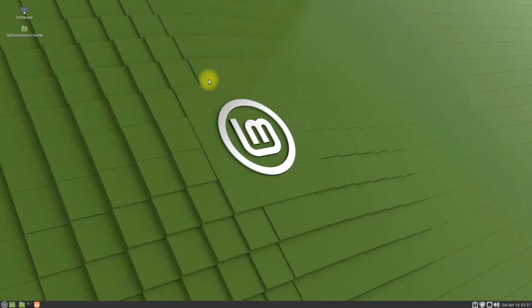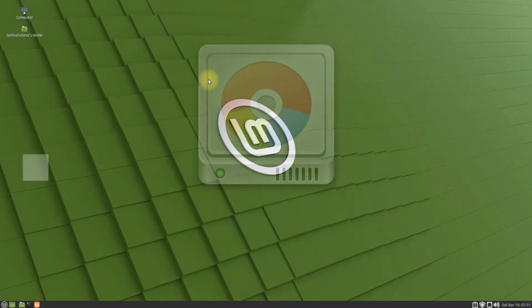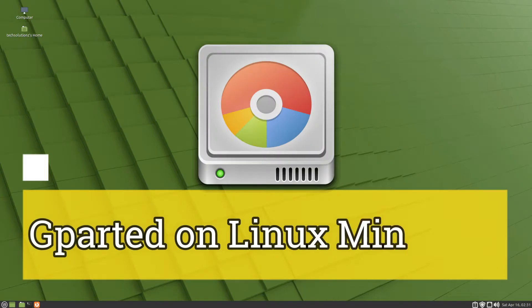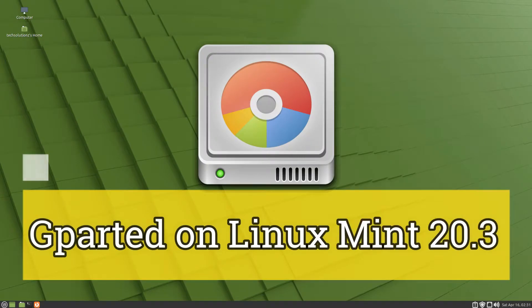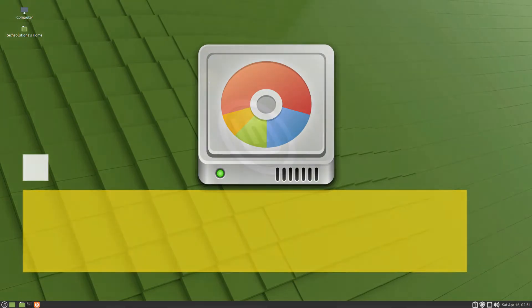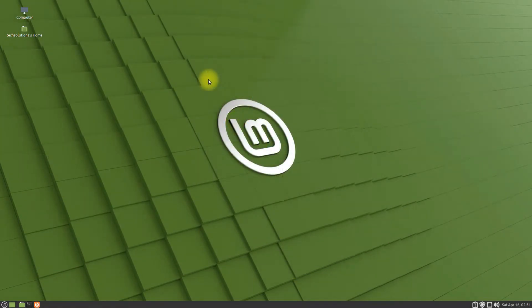Hey mates, welcome to Tech Solutions, your tech guide. Do you want to install gparted on your Linux Mint 20.3 machine? Gparted is a free partition manager that enables you to resize, copy, and move partitions without data loss.